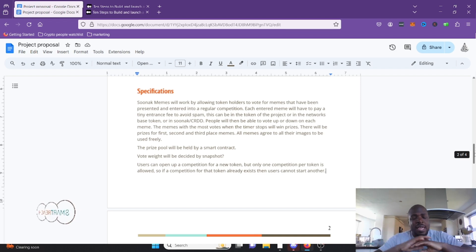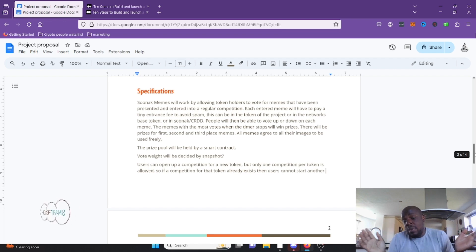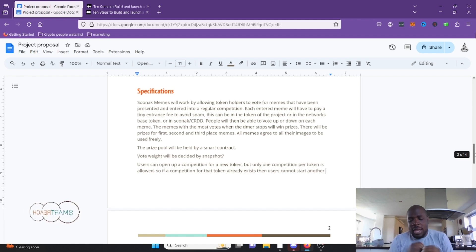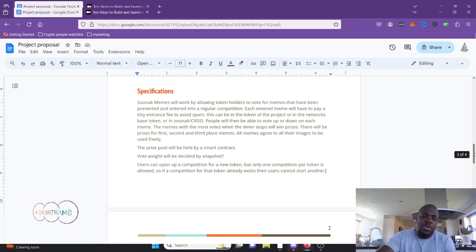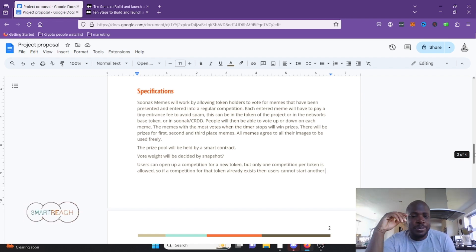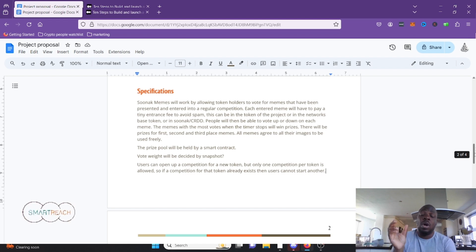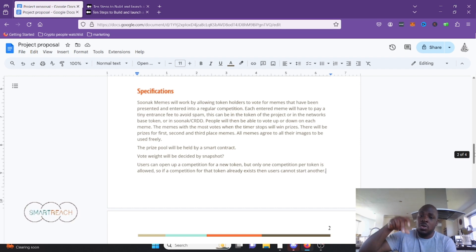Prizes go to the memes with the most votes when the timer stops — first, second, and third place. All memes agree to share their images for the contest, meaning you're not trying to hold rights over the meme going forward. Only one competition per token is allowed — there can't be two competitions for Popcat, only one. If you want to add more prize money you add to the existing pool. There will be a smart contract with a list of all contract addresses for existing projects to prevent duplicates.